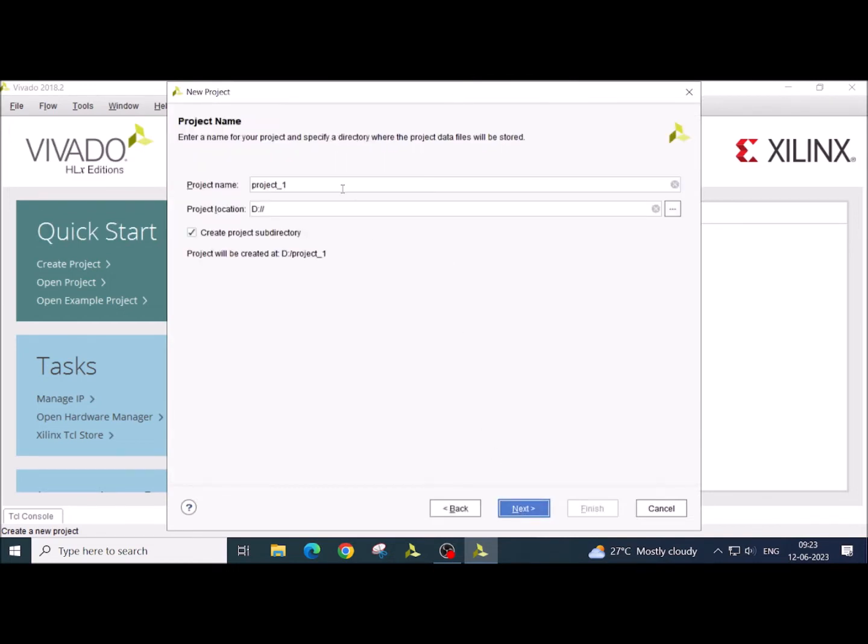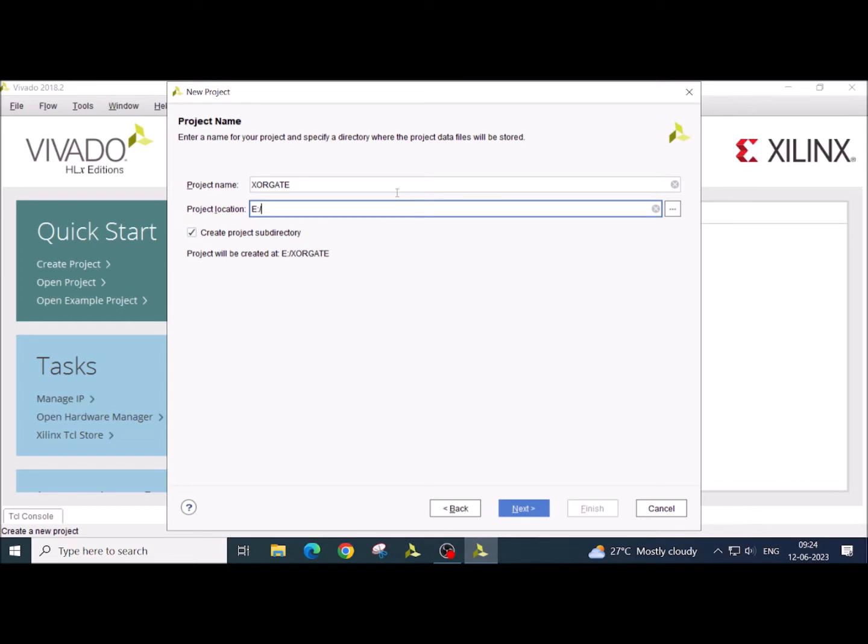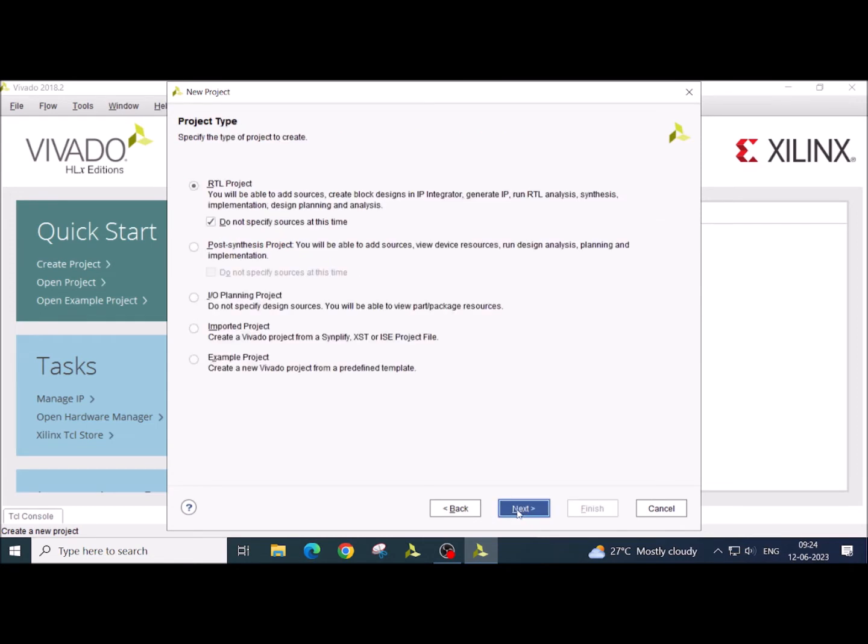Here you are going to give the project name. I have a project name XOR gate and I have set the project location in the E-Drive. Click on the next. Here we have to select very first point that is RTL project and select do not specify source at this time.